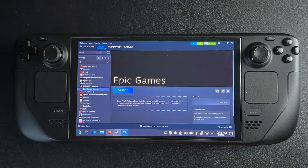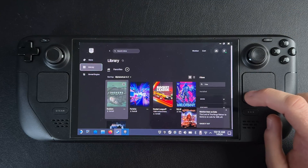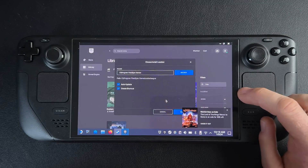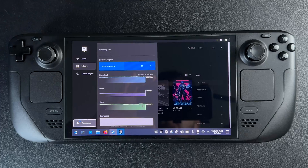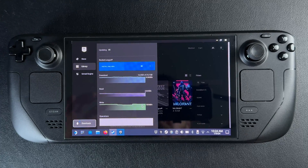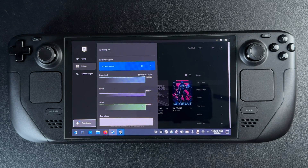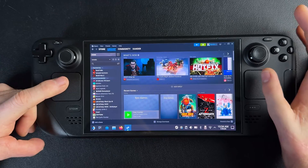We're going to use Epic in this case, and you'll have to log into your Epic account. Once you've logged in, you can access your games. I'm going to get Rocket League — just hit install and the game will download and install. This could take a while if it's a big game, so just chill for a sec.